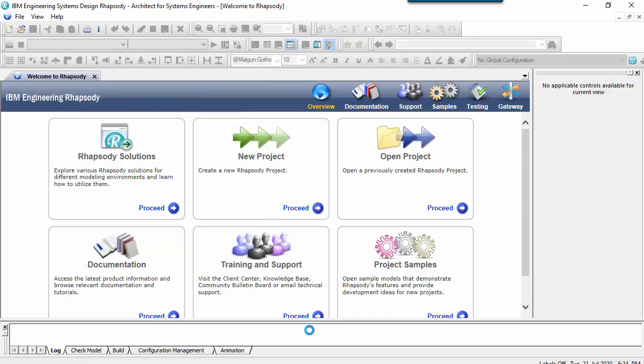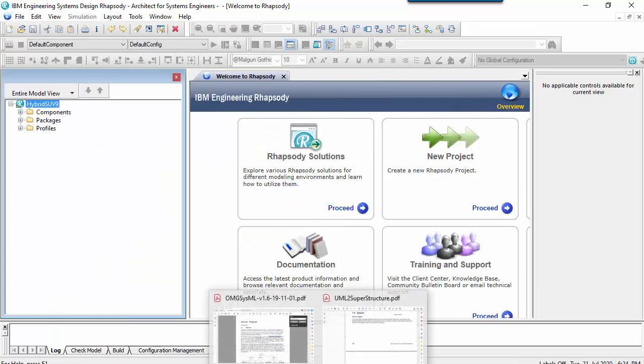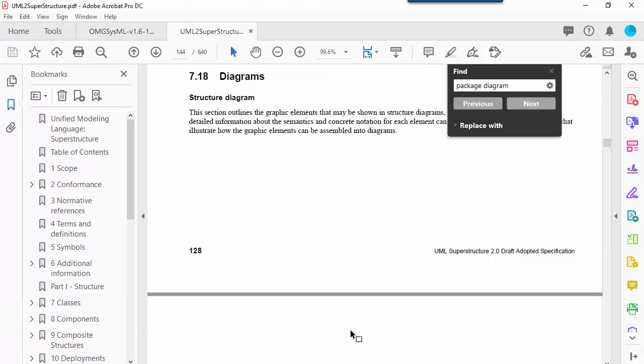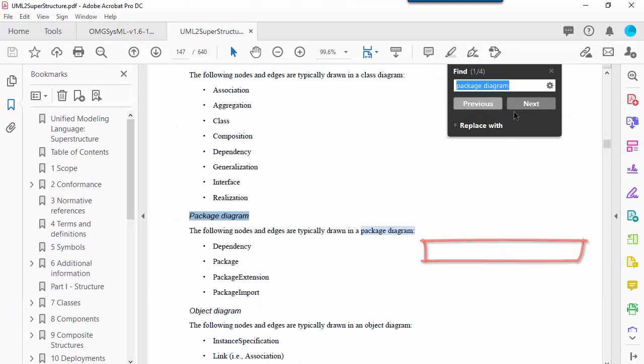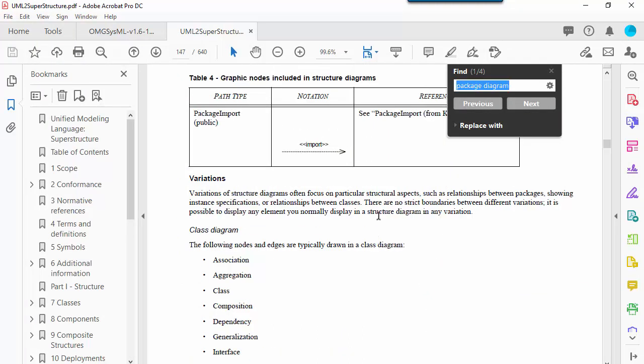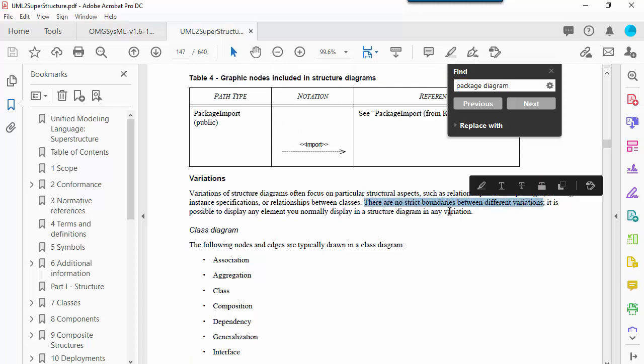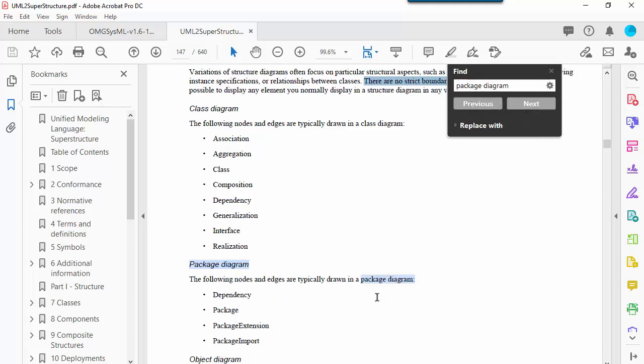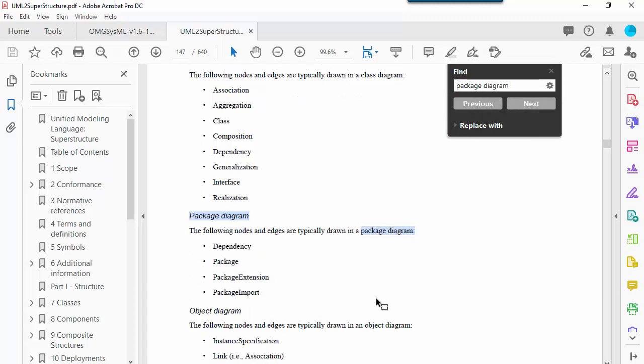The PDF I'm showing here is actually the first UML2 spec from 2003. Here we can see that it states there are no strict boundaries between the different structure diagram types and it's possible to display elements such as objects, classes, and packages in any of the variations.